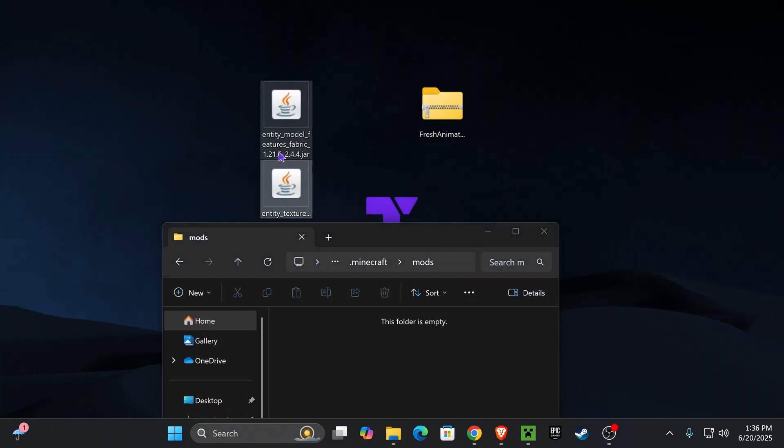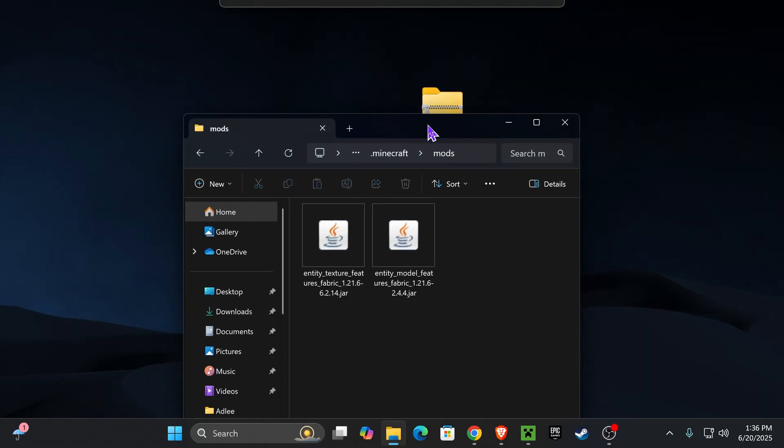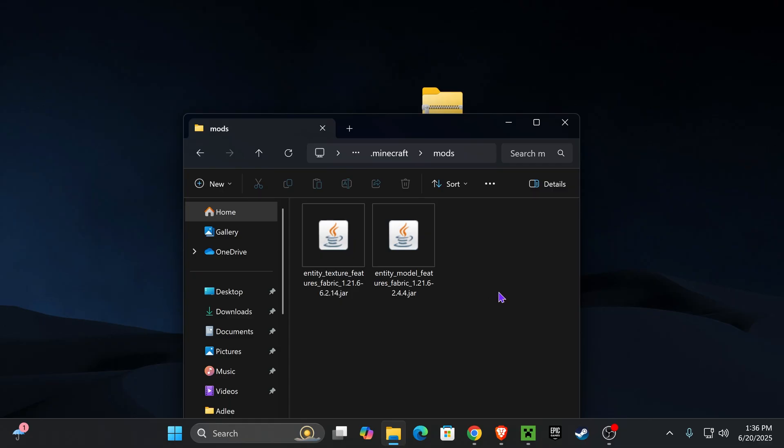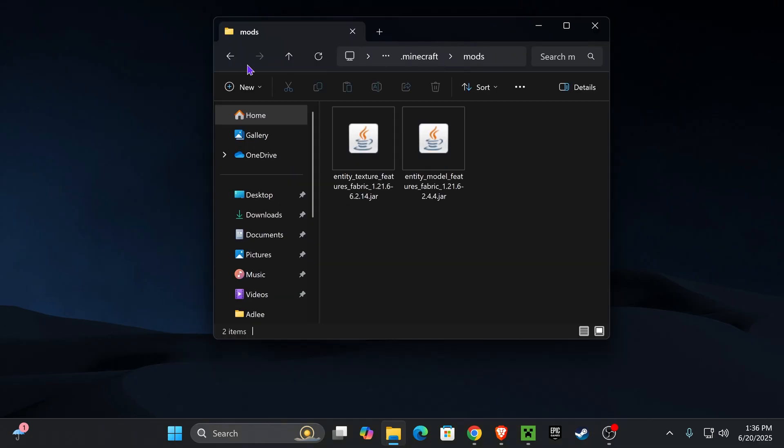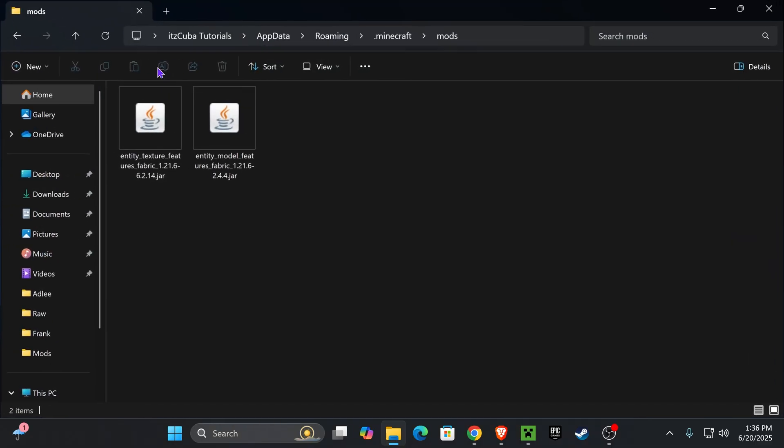And in here, you're going to place Entity Model as well as ETF. Just go ahead and drag and drop them into here. And once you have these two mods in here, if you want to add any other mods, this is the time to do so. Just make sure they're Fabric and 1.21.6. Then you want to back out of this folder.